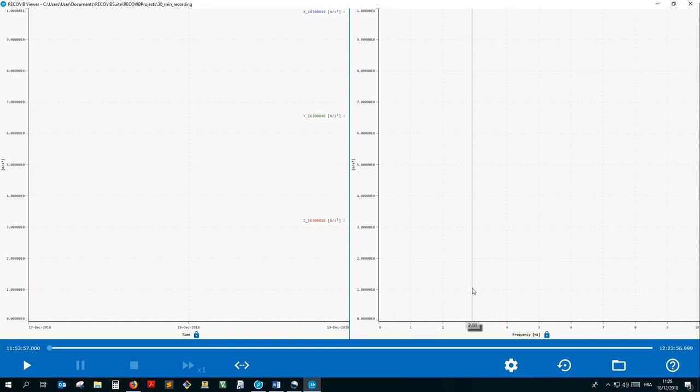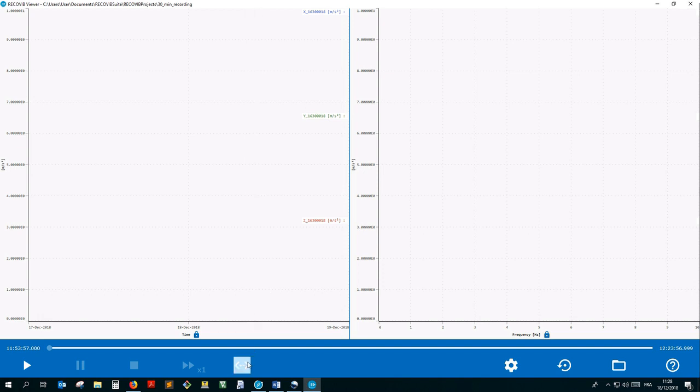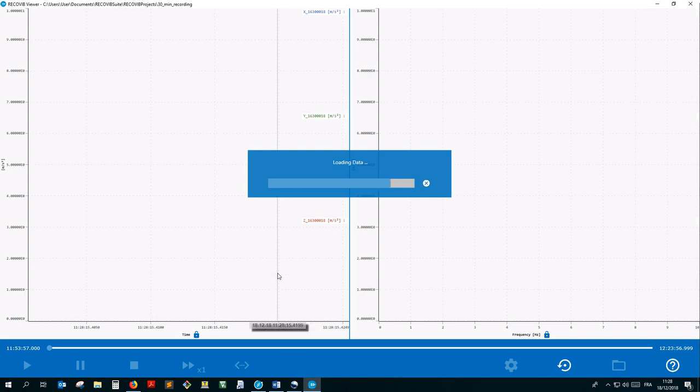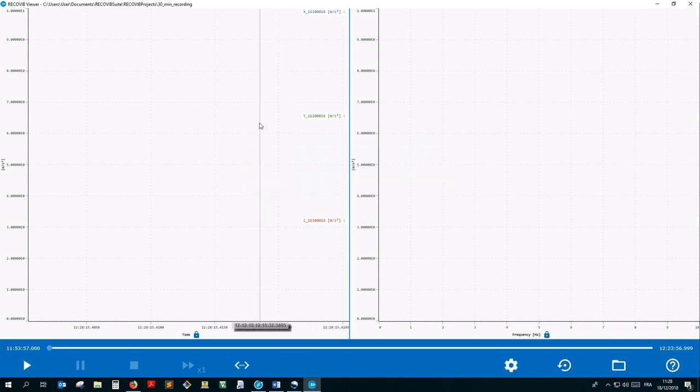Now you have two possibilities. You can either replay the project in a dynamic way, as if it was live streaming, or display the entire measure at once. To display the entire measure at once, simply click on this button. The data is loading and displayed.